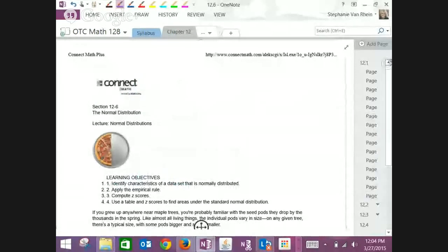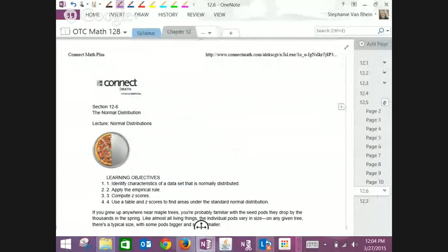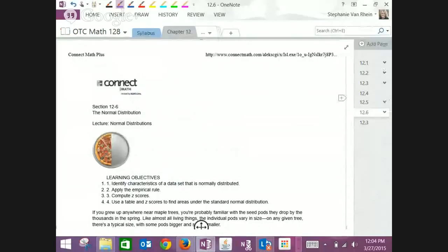Does anyone have any other questions on the homework? That is 12-1, 12-2, 12-3, 12-4, 12-5.